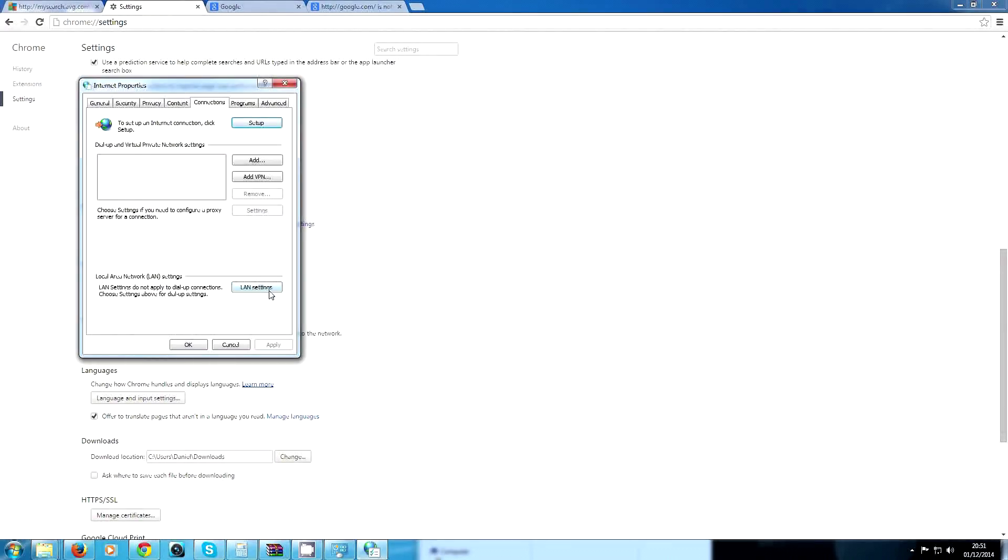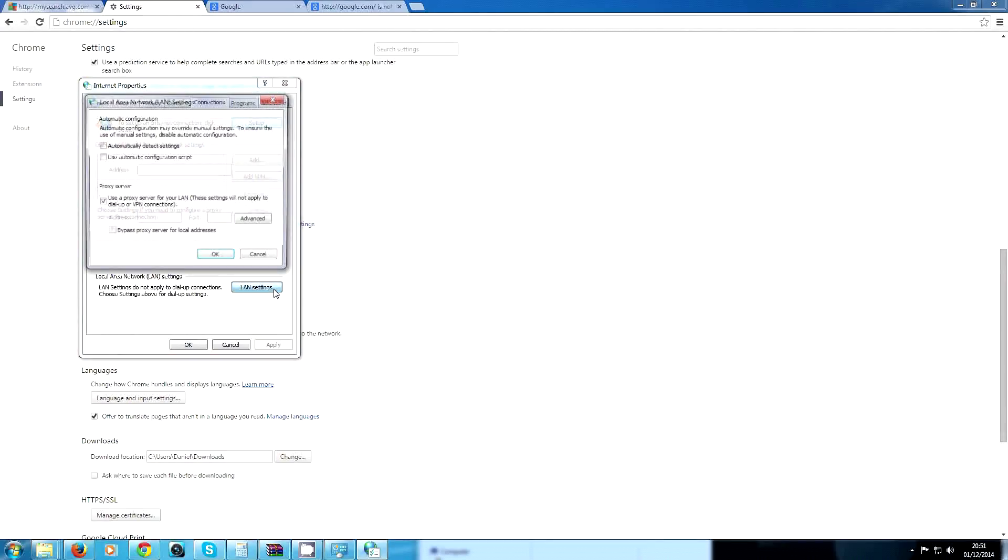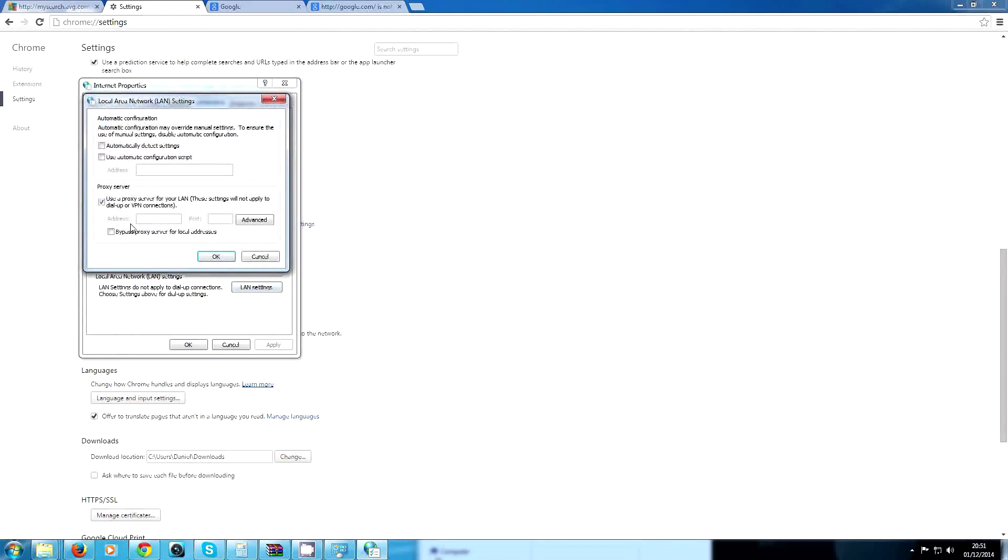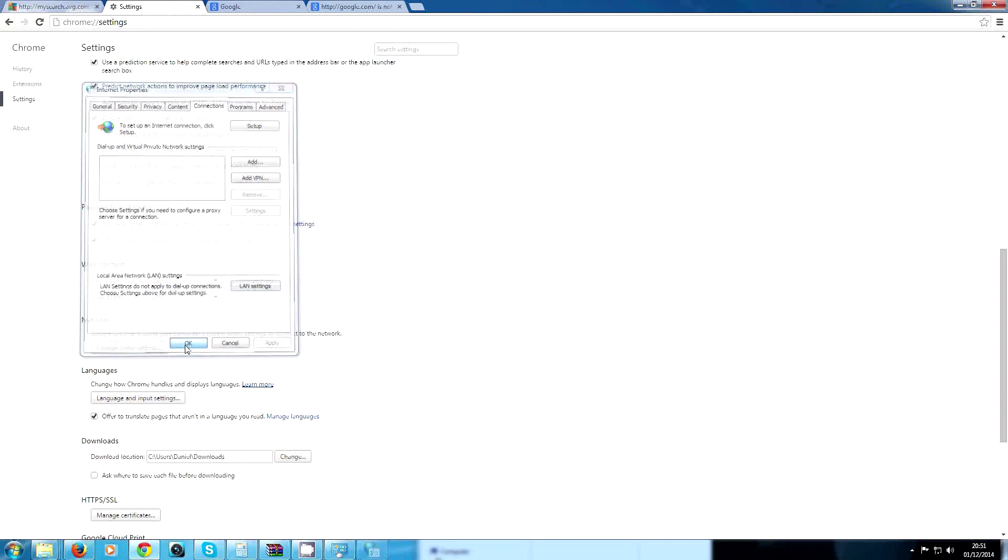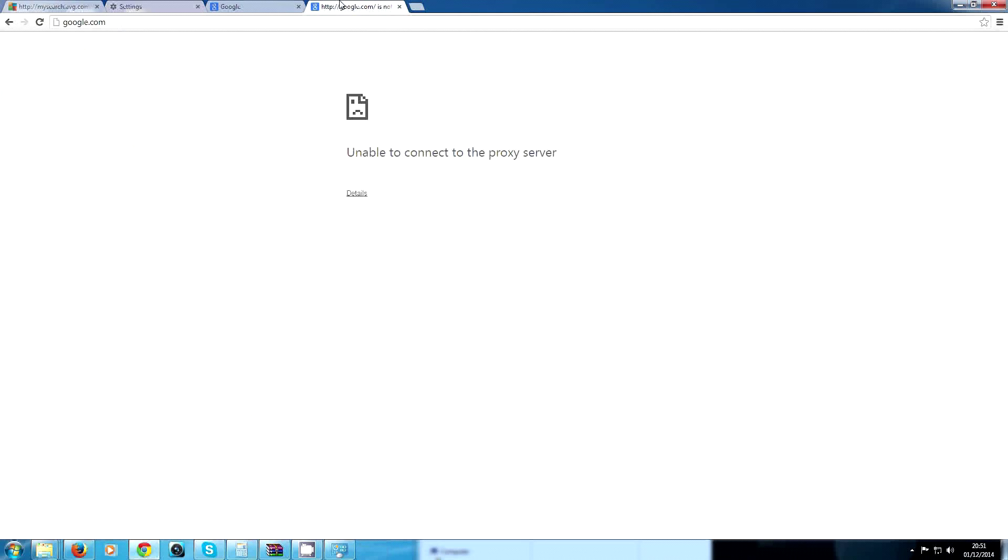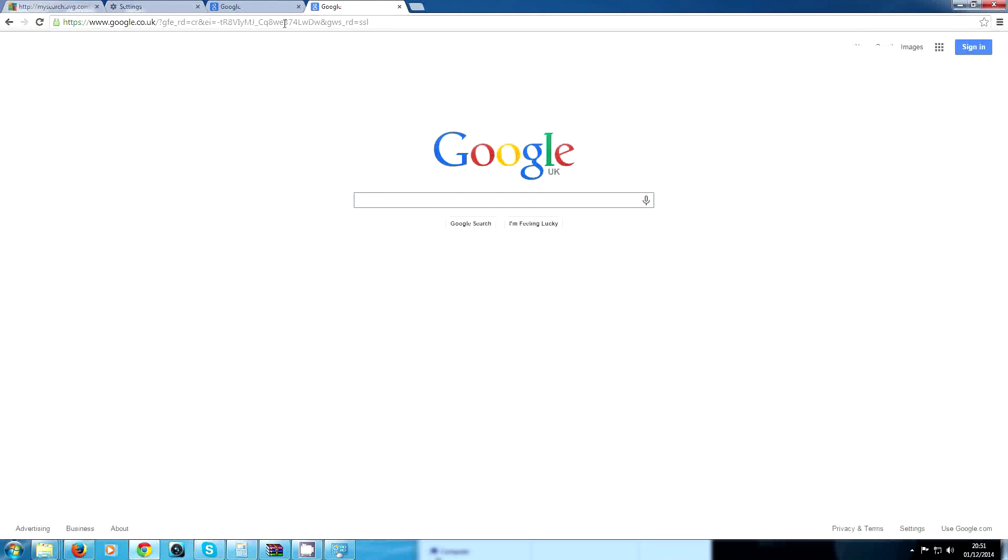And then scroll down to find Change Proxy Settings and hit LAN Settings. Then untick Use a Proxy Server for your LAN. Hit OK, hit OK, and then you can use Search again, and voila, we're working.